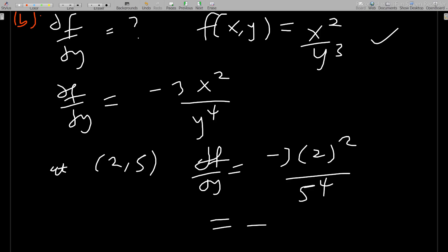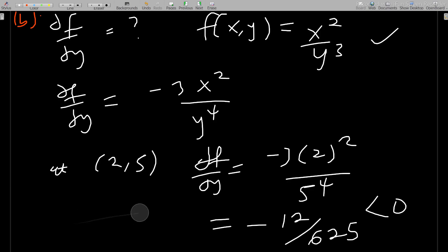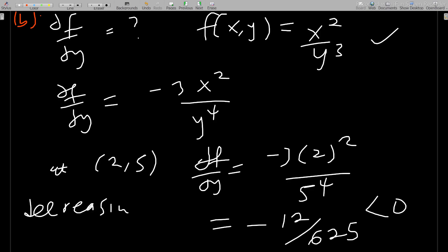This gives us negative 12/625, which is less than zero. So the function is decreasing at that point. At (2, 5), f(x,y) is decreasing when y varies and x is constant.